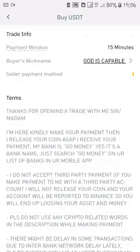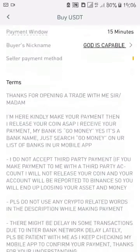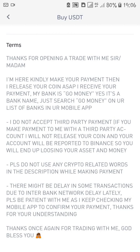Another person's terms say: 'Thanks for opening a trade with me. I'm here — kindly make your payment then I'll release the coin ASAP once I receive your payment.' You can see you have to go through all these terms and conditions so you don't trade with someone who has very ridiculous conditions.